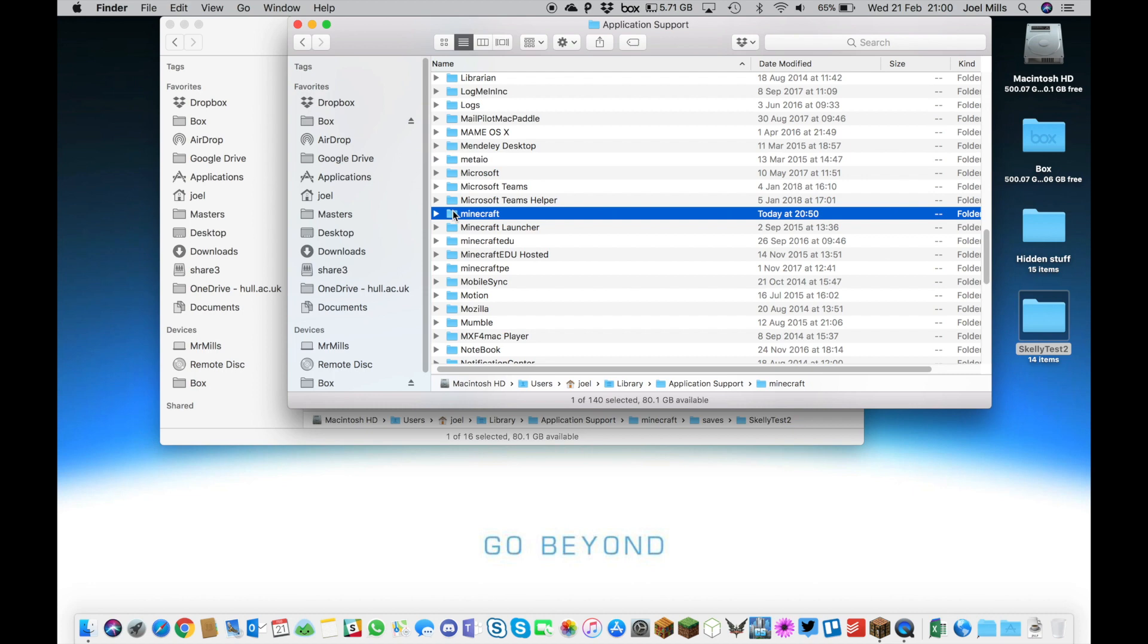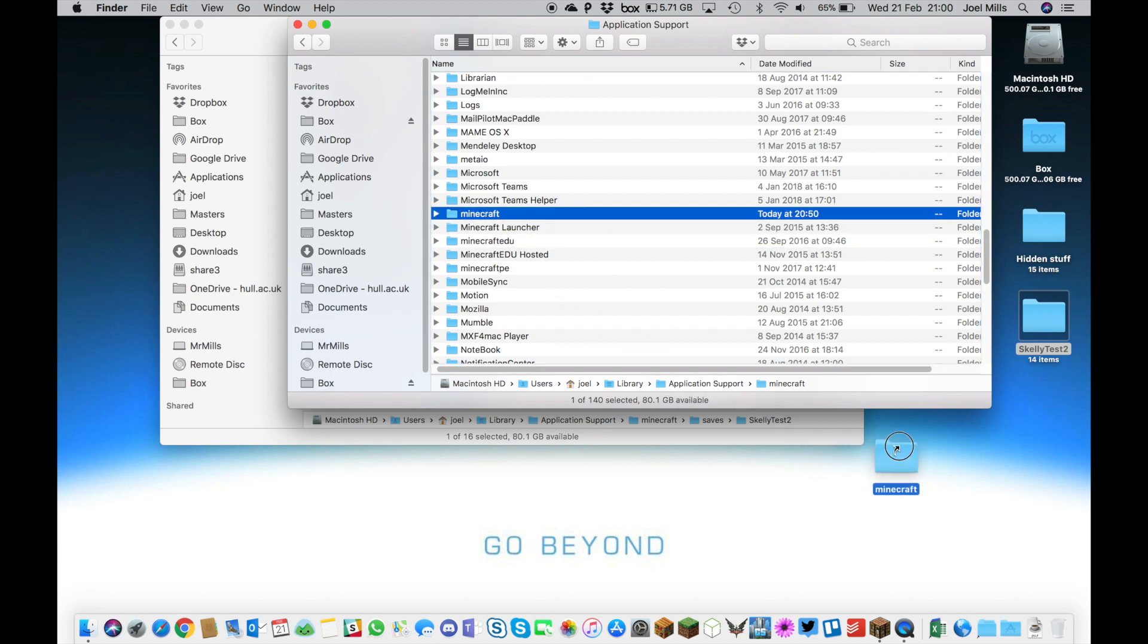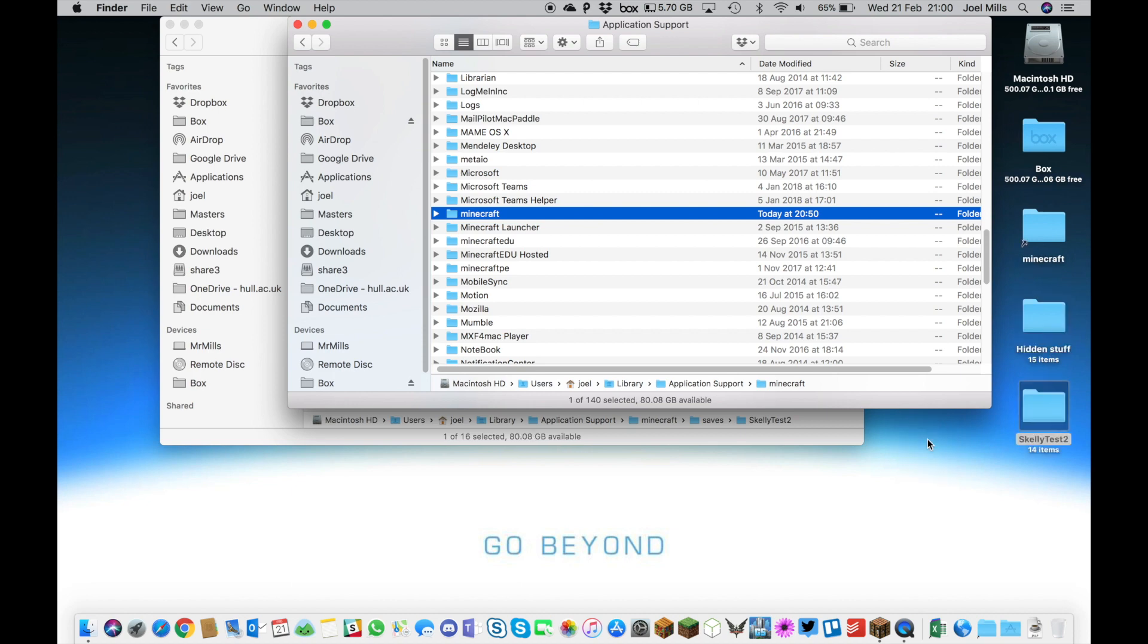Hold down the Alt and Command key together when you drag this file across. You'll see a little arrow, not the plus symbol, which is just Alt, but Alt and Command together will make a shortcut on your desktop. Then anytime you want, you can just double-click that shortcut and go straight into your Minecraft folder.